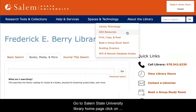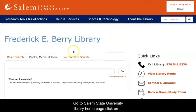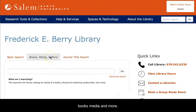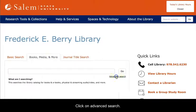Go to Salem State University Library homepage, click on Books, Media and More, and click on Advanced Search.